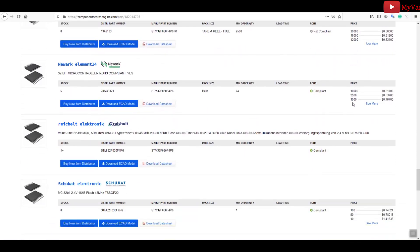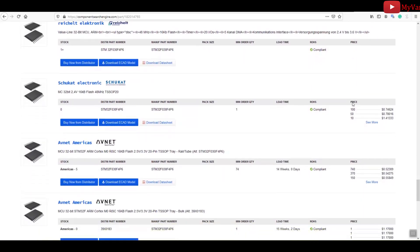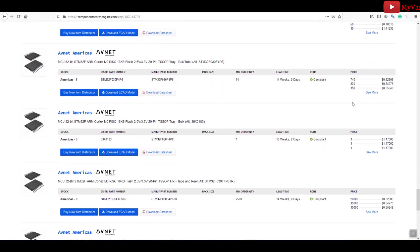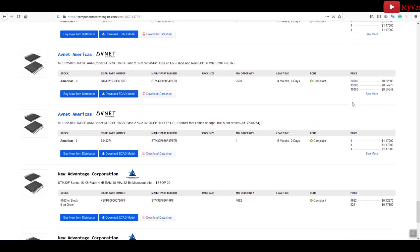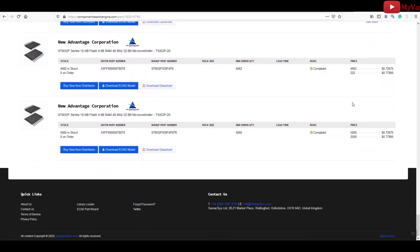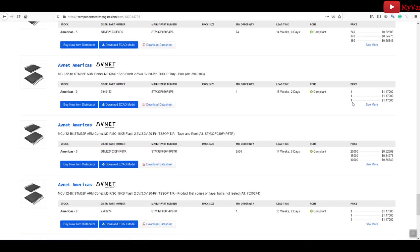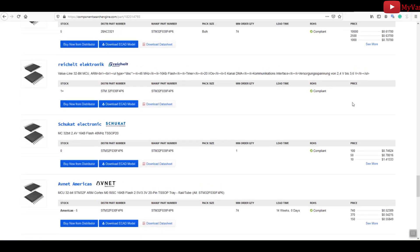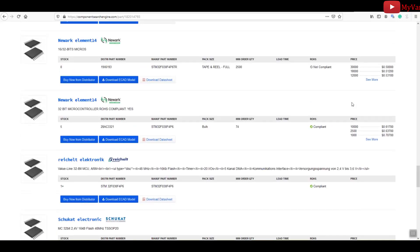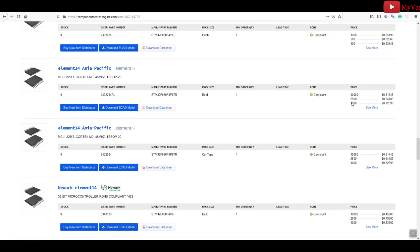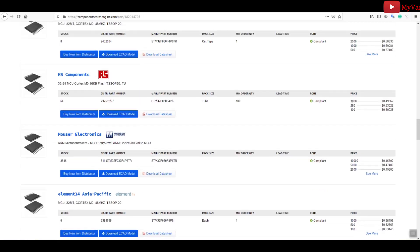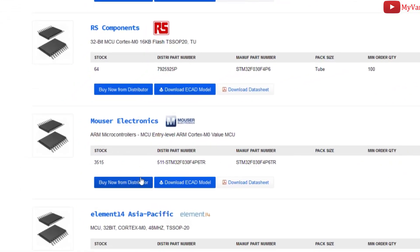And there we go. You can check the inventory status and prices from the variety of distributors, such as Arrow, Digi-Key, let me come down, Avnet, Farnell, RS Components, Mouser, this is Element14, Avnet again, Newark, Advantage Corporation.